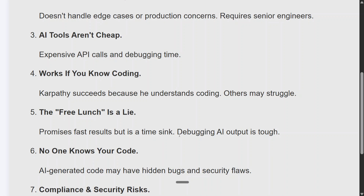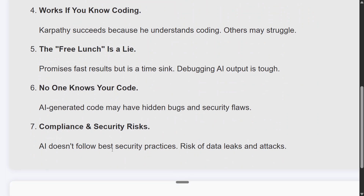No one knows your code — AI-generated code may have hidden bugs and security flaws. I've been writing certain sections of code in bits and pieces and can see that it is very hard to cover edge cases and security lapses using vibe coding. You need to have a basic understanding of the code and think of all the use cases it should cover.